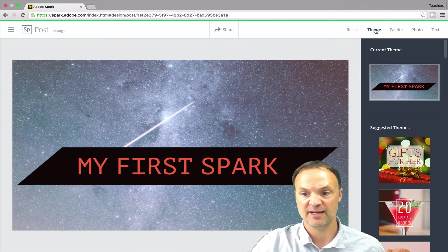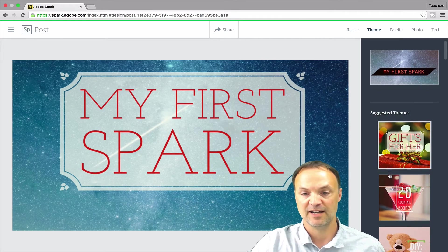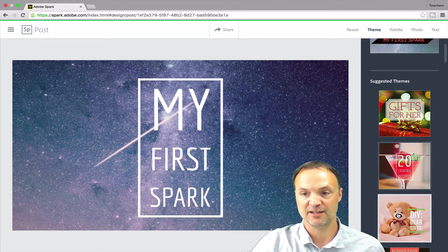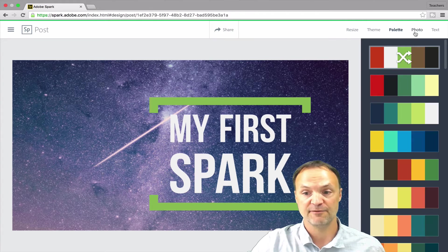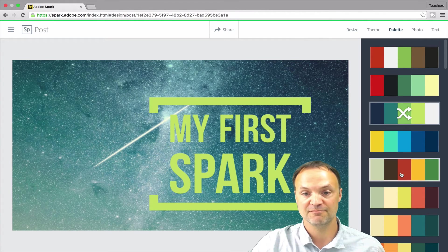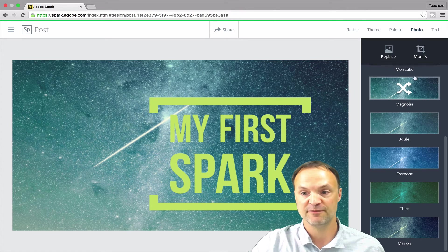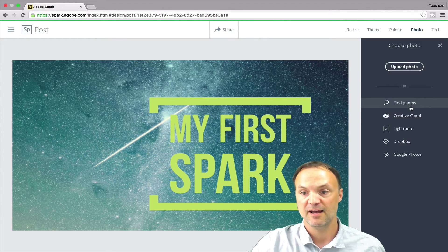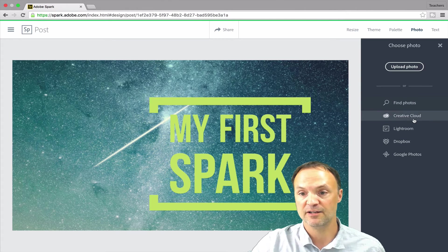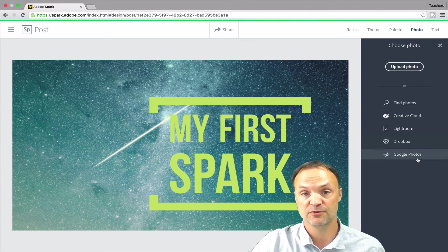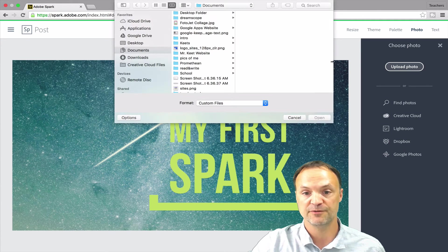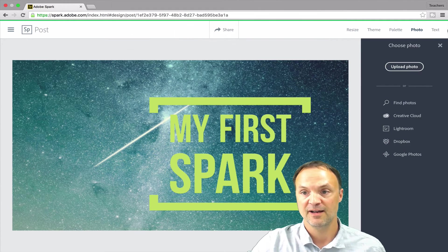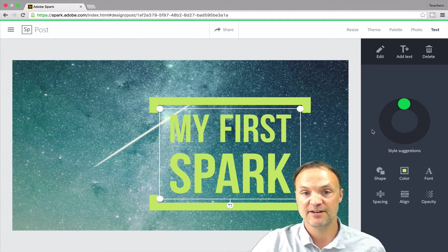You can see I can add the text there. I'm going to go back up to my theme. So the theme, if I wanted a different theme, it will change it up as I click through them too. So I have the palette if I want my different colors to show through my color theme and I have my photos. What I can do if I hit replace, you can see I can find the photos. I can use Creative Cloud, Lightroom or Dropbox or the Google Photos. Sometimes it will connect through there or I could upload the photo to put into here. And again, the text here to add. So very simple to use.